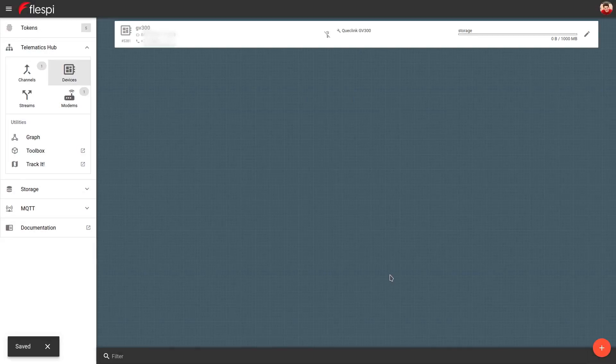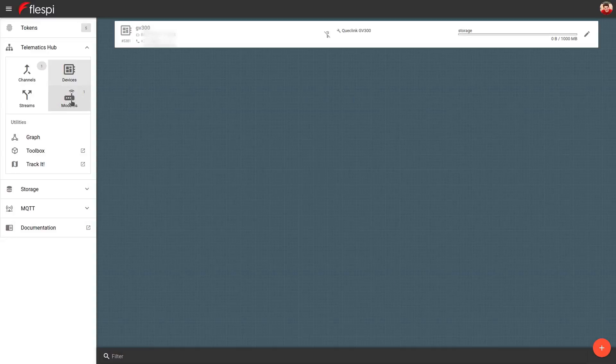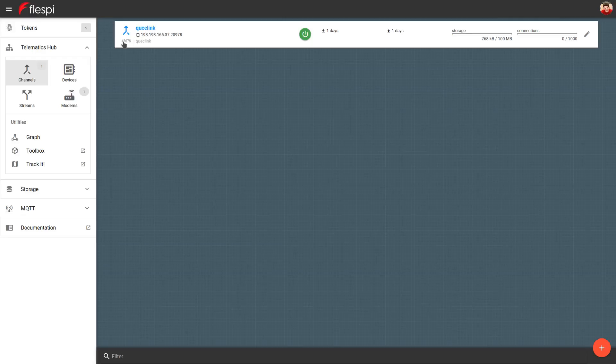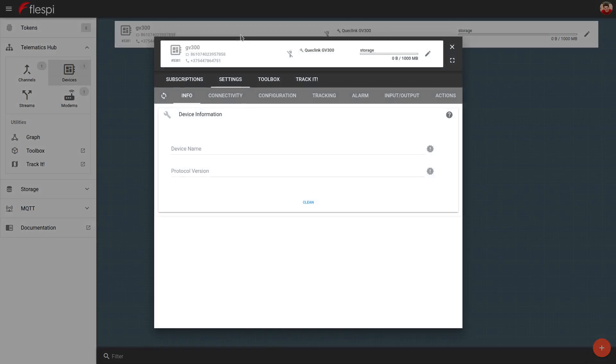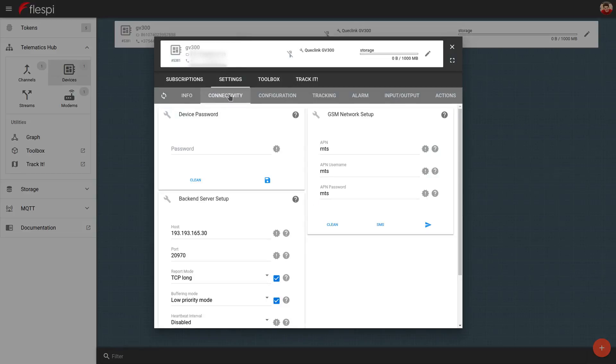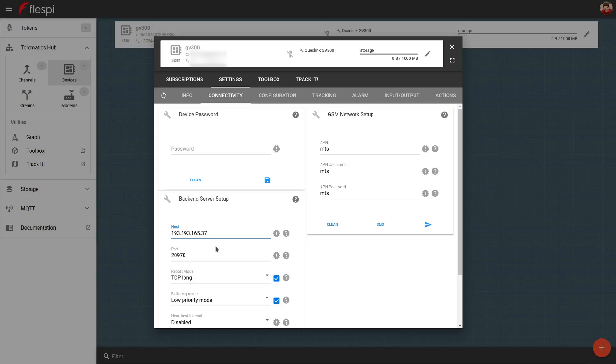To tie the device to a channel, go to the Channels section and copy the IP and port of the desired channel by clicking on this icon. Then go back to Devices, click on the device card to open Settings. Go to the Connectivity tab and paste the host and port into the host and port fields.